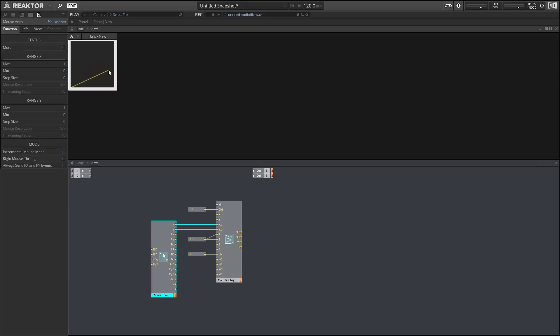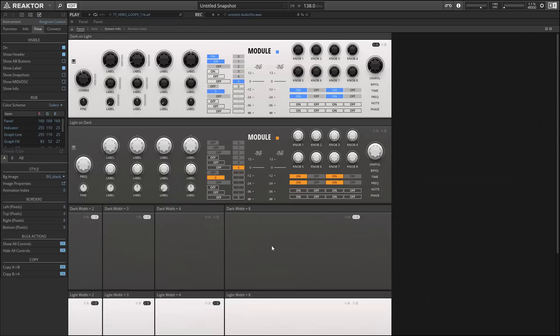So these two things combined are going to make it much easier to create high quality graphic user interfaces in Reactor, which is great.